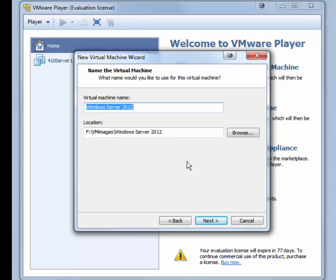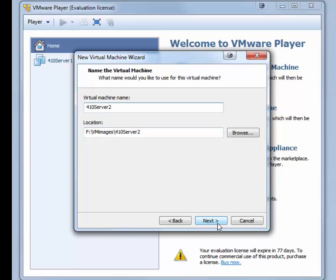For the virtual machine name, type in 410Server2. If you need to change the location, you can do so. Click Next.